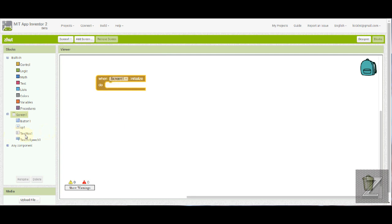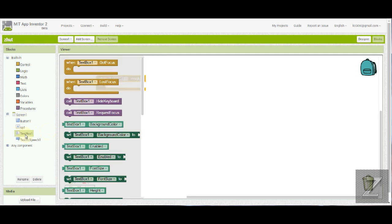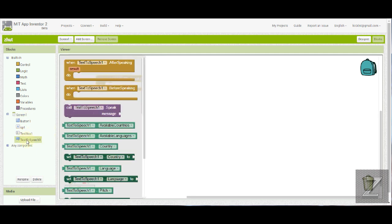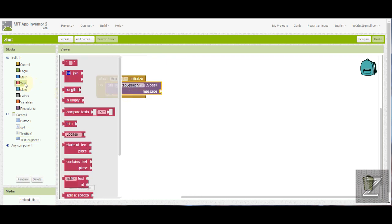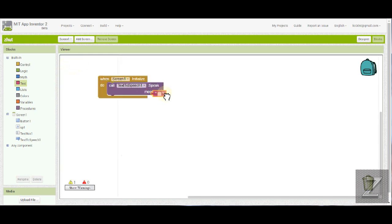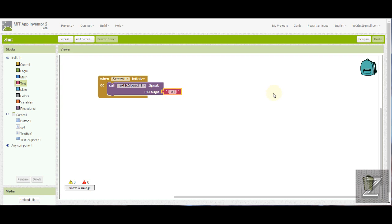So we want to go to the text-to-speech, we want to call text-to-speech one speak. Then we need to go under text, drag in a little text box here, click on it, and then you're going to type in whatever you want the app to say when the screen first initializes. I'm just going to put in test and then hit enter. You could put anything you want in there. I put some pretty long strings of text in apps for it to say. I'm not sure what the limit is. I'm sure there is a limit to where it'll only let you put so many characters in, but I've never ran into that and I put some really long things in.